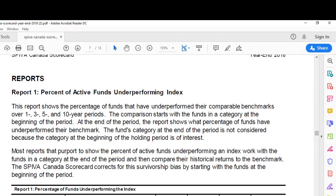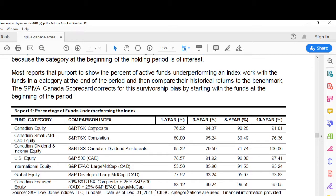So we're on page 7. Anybody can get this report — Google SPIVA Canada and you will find the website. You can download and read it yourself. Report number one: percent of active funds underperforming the index. Canadian equity funds compared to the S&P TSX Composite — I always look at the longest time period available. Over the 10-year period ending 2018, 91% of Canadian equity funds underperformed the S&P TSX Composite.